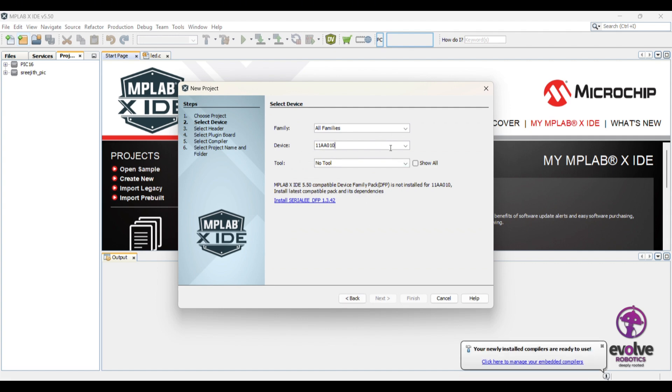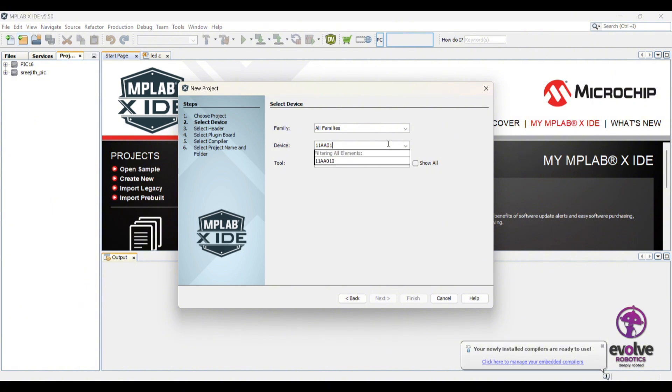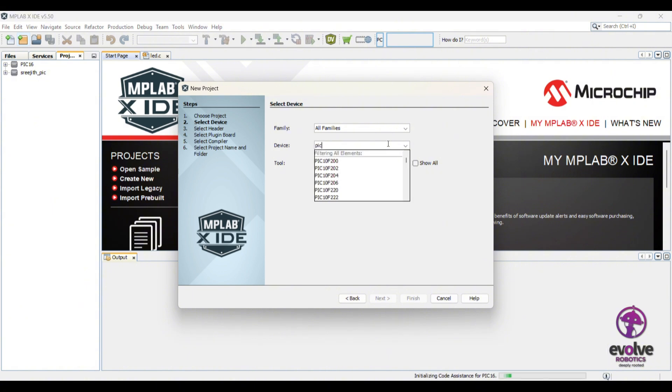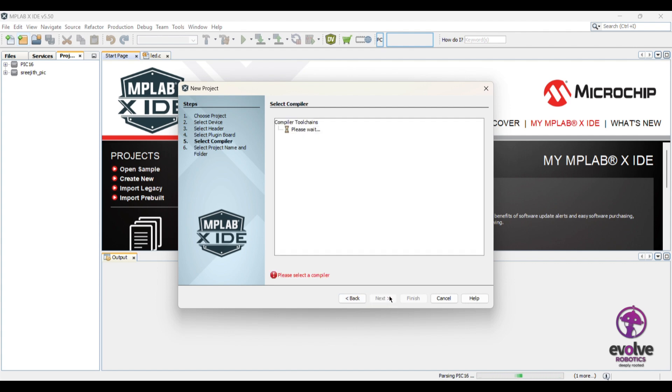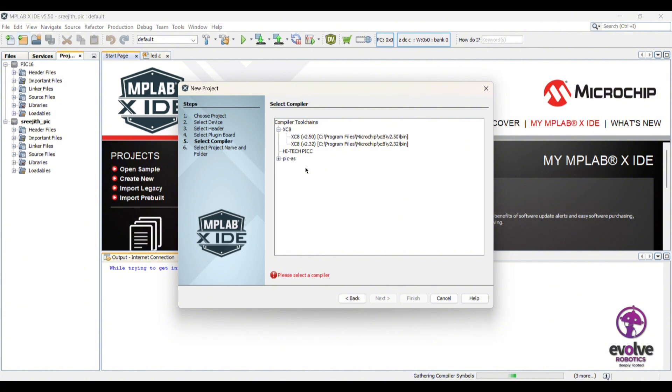Here I'm using the PIC16F877A, so I'm searching for PIC16F877A. Next, it will show the compiler we're using. We're using XC8 compiler, so click on the XC8 compiler.